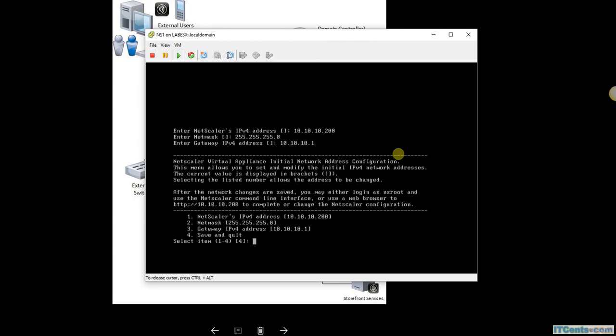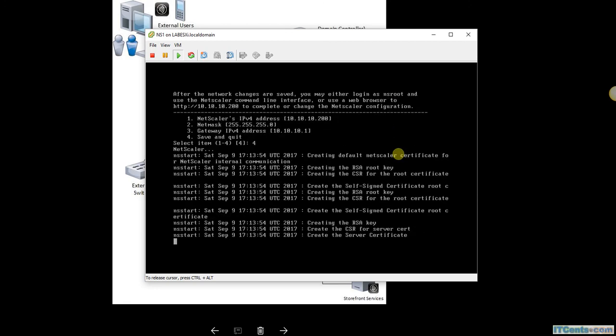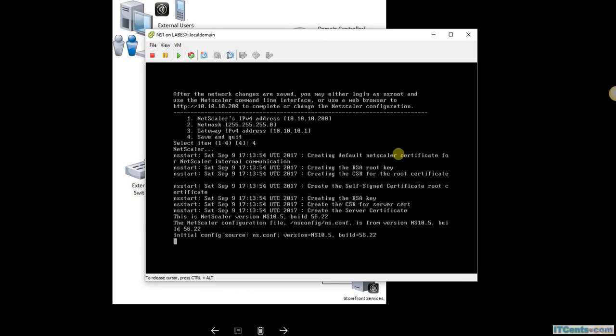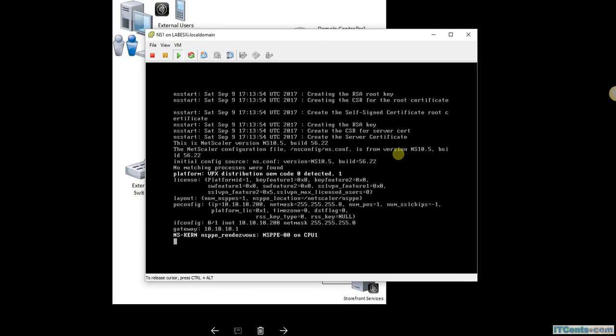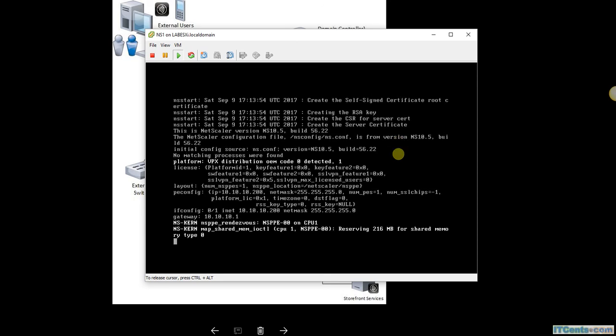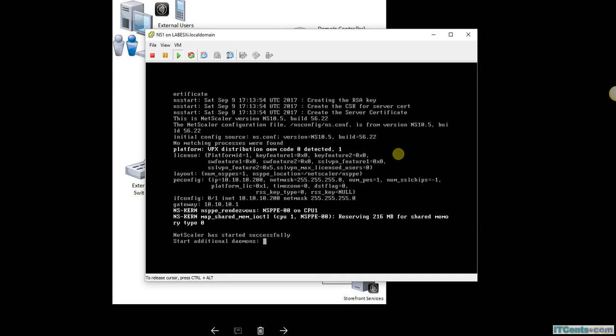Alright. Now after that it will be ready to go, and then I will be able to connect to the web interface using the IP 10.10.10.200.